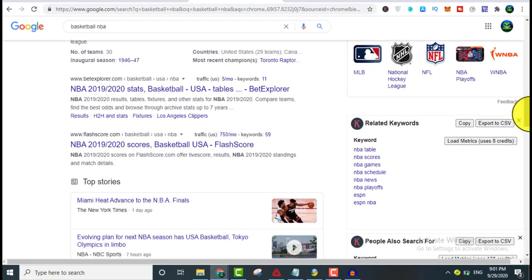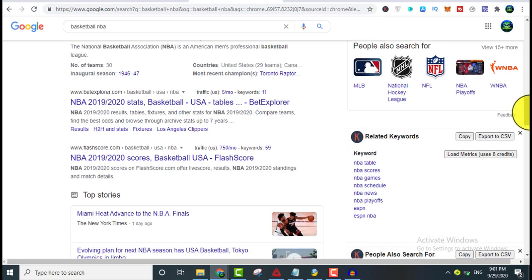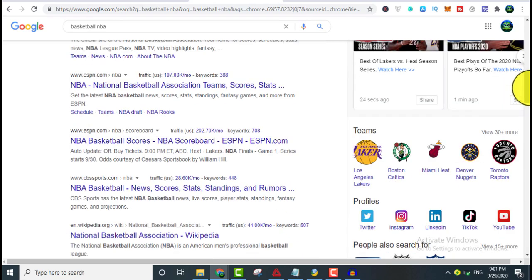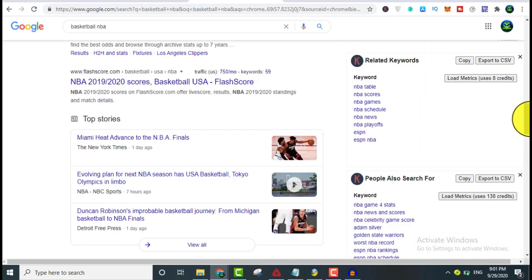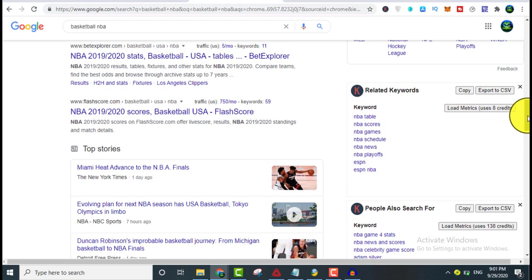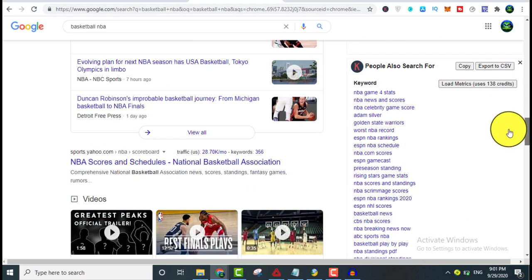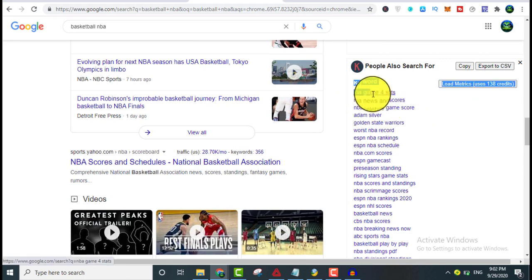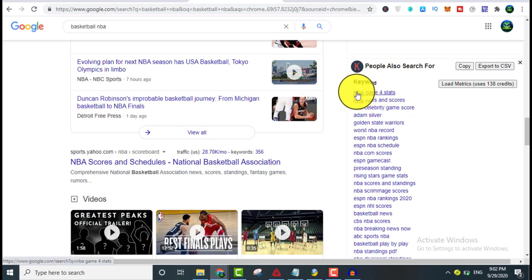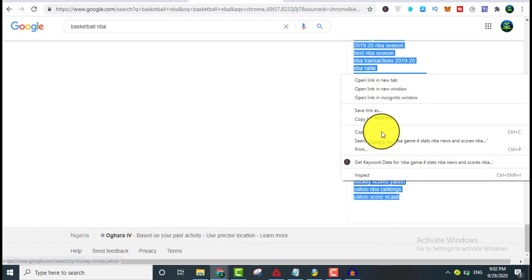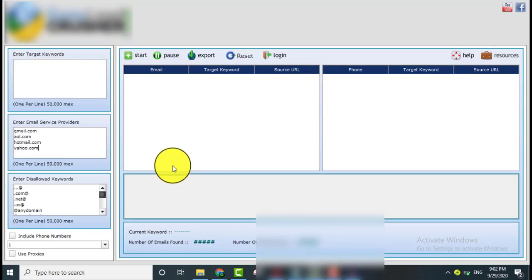What you have to do now is copy all of these keywords and put them inside the software. You can use this method for weight loss, affiliate marketing, CPA marketing, women's gift cards, free giveaways — just name it. All you have to do is get your keywords and put them inside the software. People searching these keywords are interested in basketball, so we can market our website, affiliate links, or CPA offers to them.